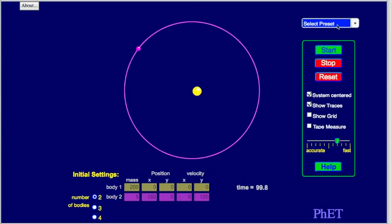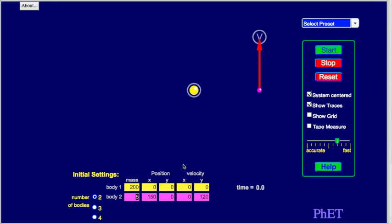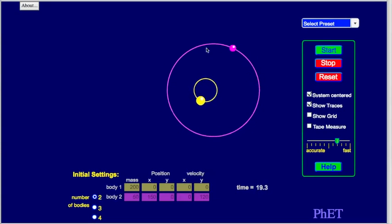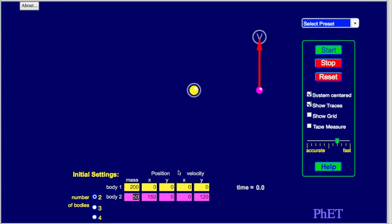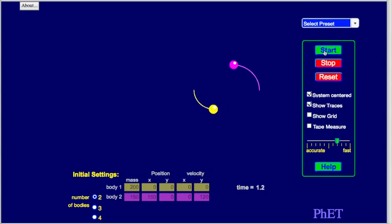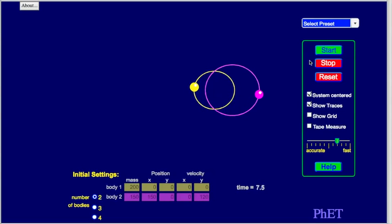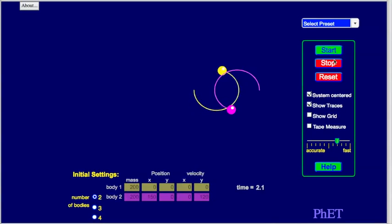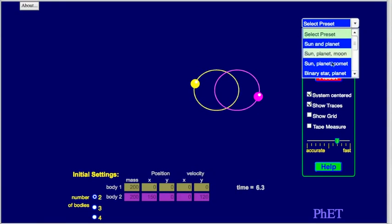Now if we have a binary system, let's make the second body heavier — say 50 arbitrary units. Now it causes the more massive one to deviate a lot more, so they're orbiting each other. Note that orbits are normally elliptical, not circular. If I make them even closer in size — say 150 units — they really orbit each other a lot. With equal masses of 200 each, they just mirror each other symmetrically.